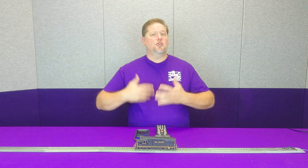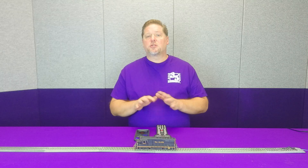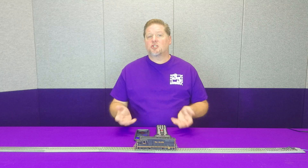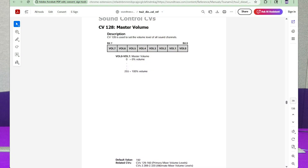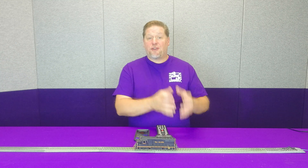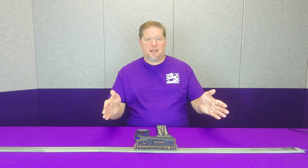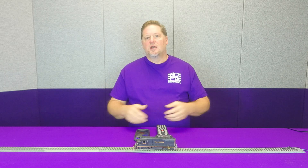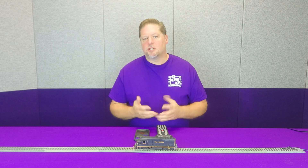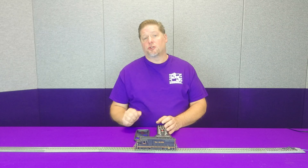In some cases the bits work together completely, such as a volume control. When I go in and set CV128, which is master volume, from zero to 255, the bit structure is still there — but in this case, each of those bits are working together to create a final value that the decoder uses as a percentage from zero to 100%, or zero to 255. This is what you're basically doing when making adjustments on your decoder.